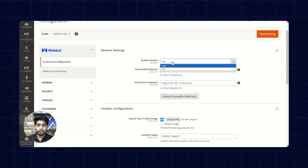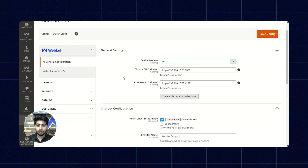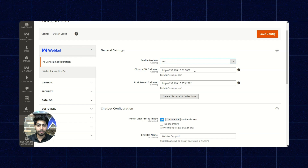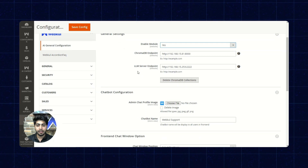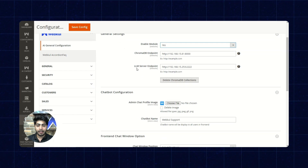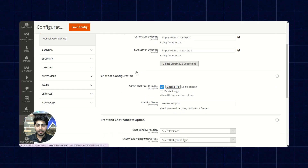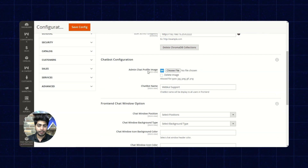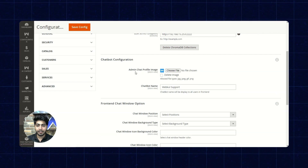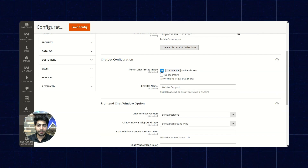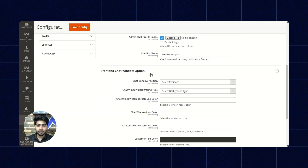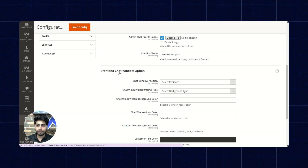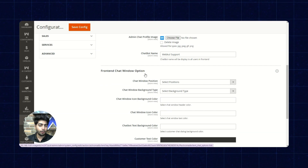We get the option to select yes or no. Further, we have the Chroma DB endpoint where we'll enter the URL. Then the LM Server endpoint. Next up, we have the chatbot configuration and from here we'll enter the admin chat profile image, chatbot name, and followed by that we have the pin and chat window options.